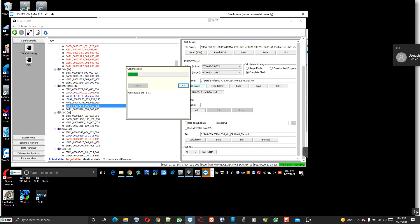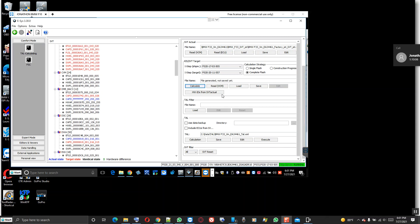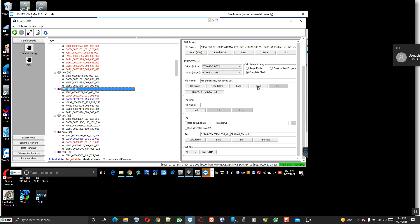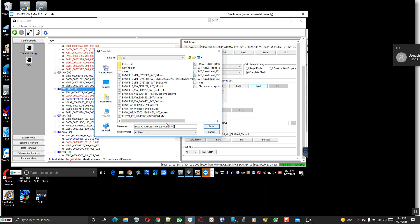Welcome back to BMW coding and programming. Look at the DME - it's up here and it will look nice with the original ISD. You see that? Let me save this right now.